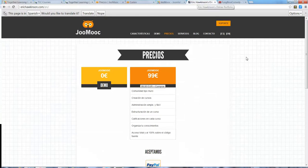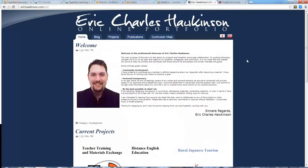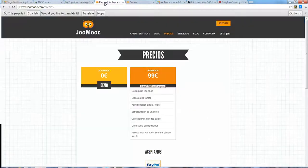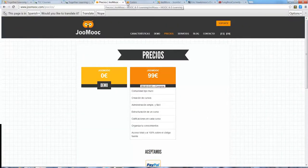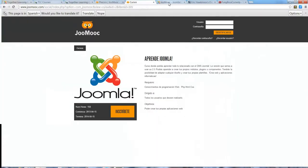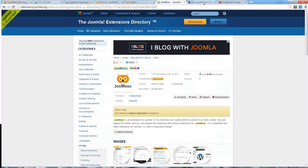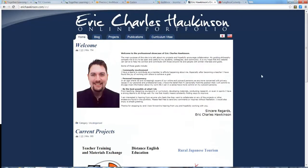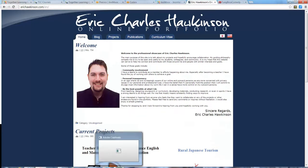Again, my name is Eric. If you have any questions about developing MOOC or troubleshooting issues with Joommooc, please contact me on my website erichhawkinson.com. All right, have a good day.